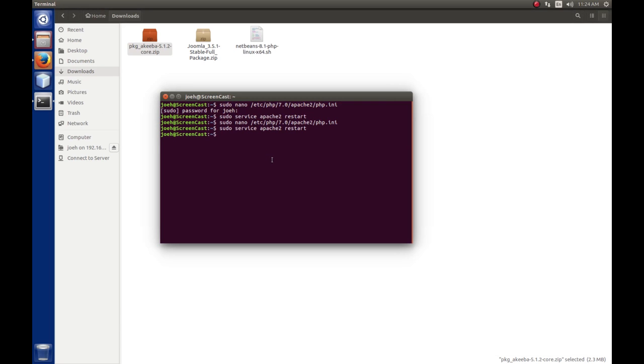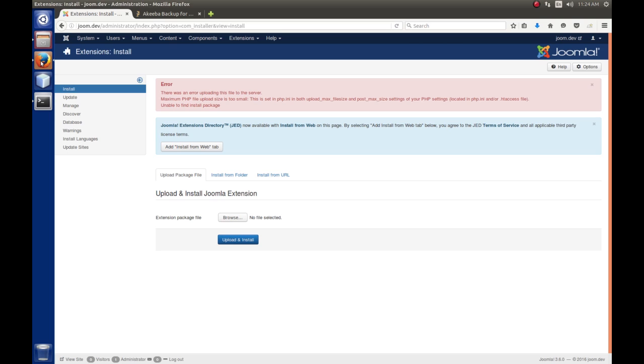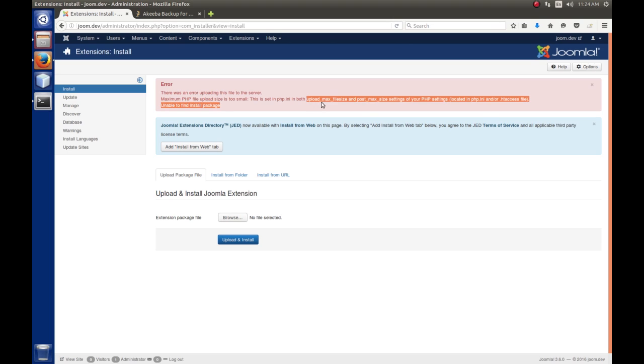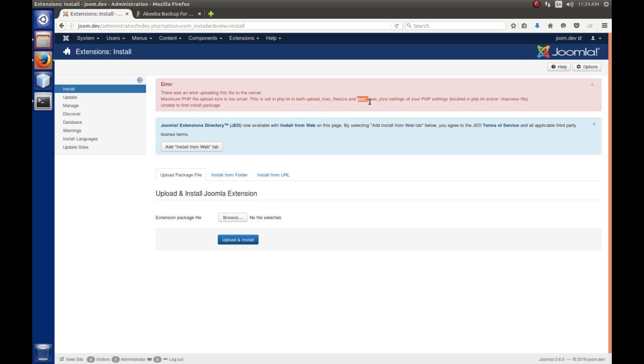And there are two settings in PHP that can affect this. And if we go back to the Joomla install, we see that it's the Upload Max File Size. And this determines the maximum size file that you can upload using PHP. And then there's another one called Post Max Size. And Post Max Size is the maximum amount of data that you can send across a HTTP post. Okay, you remember there's a post and there's a get. So, those are the two settings that could affect this.